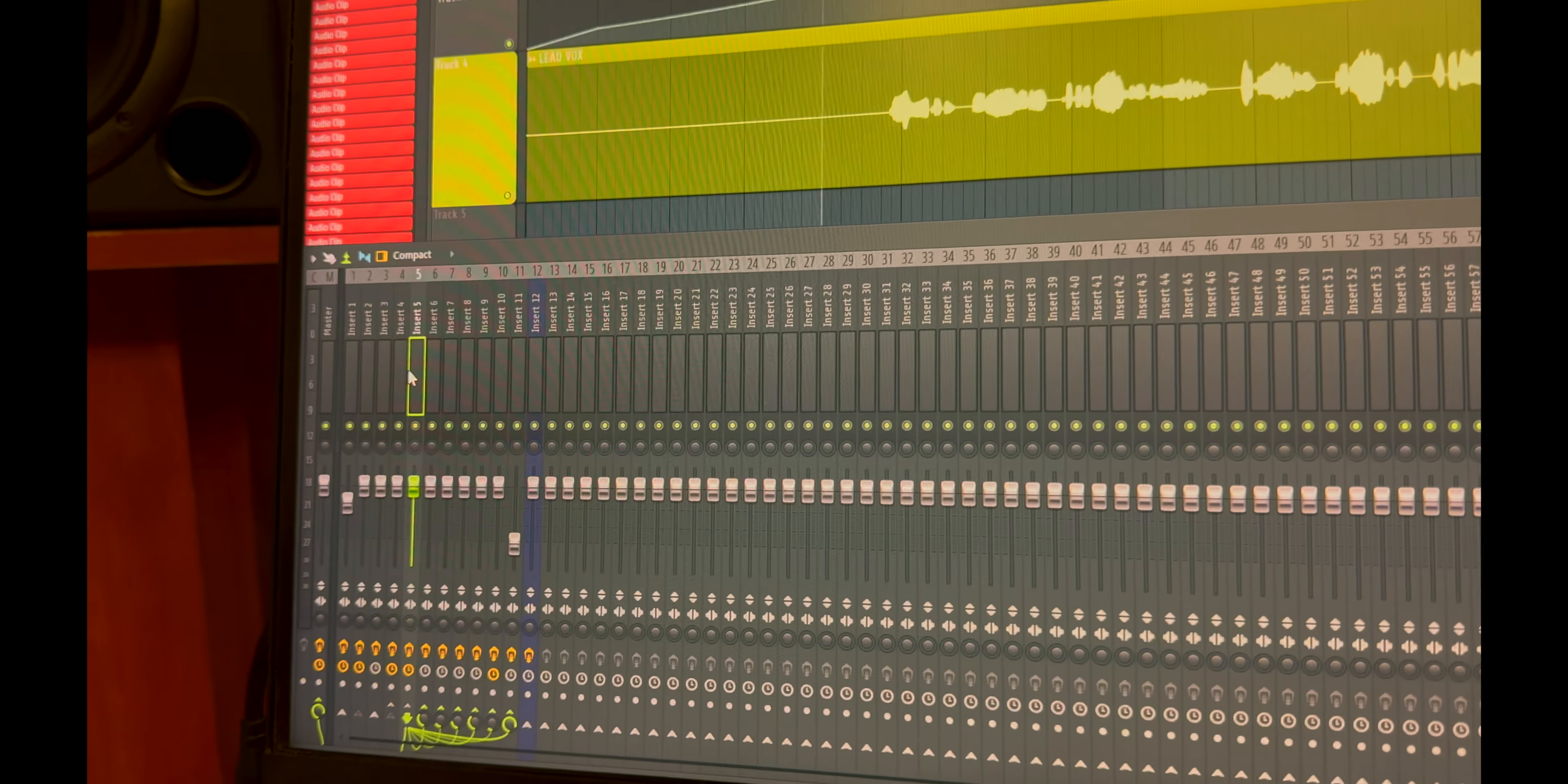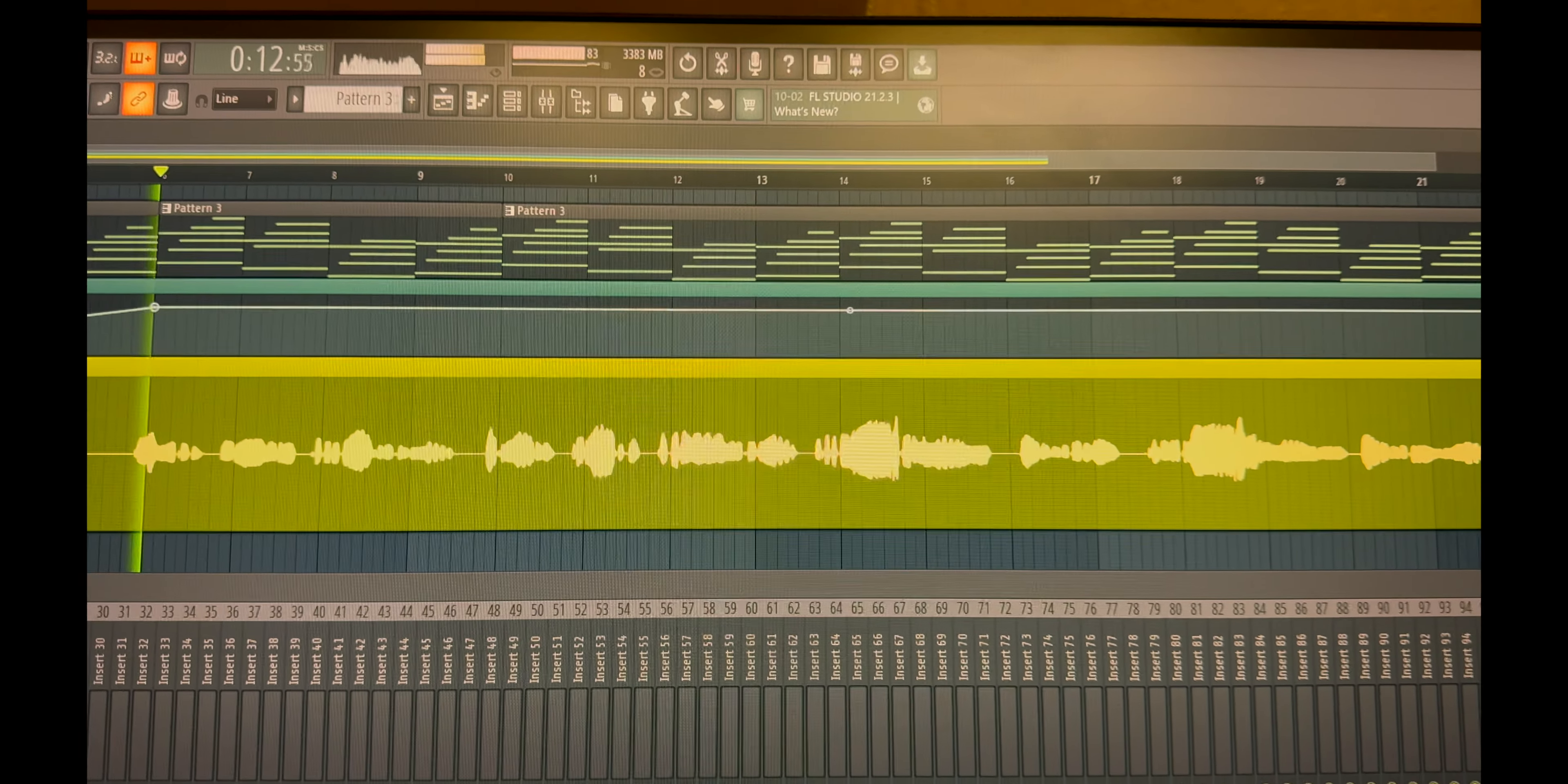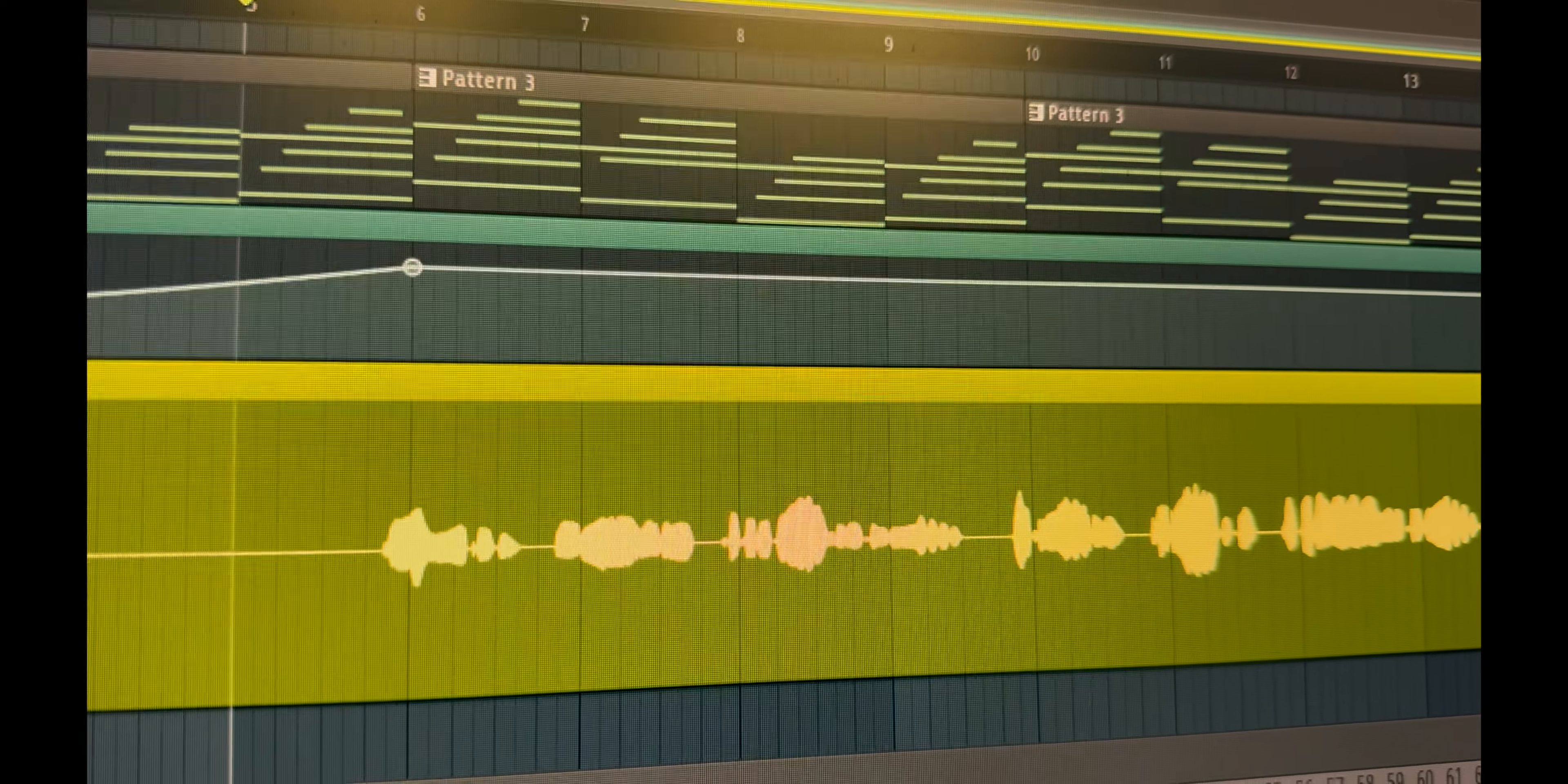And some reverb sends having room, plate, hall reverbs. So this is how it looks before, and this is after.